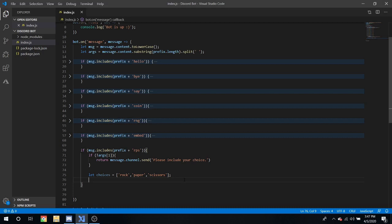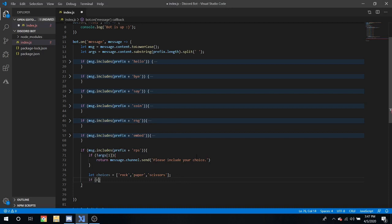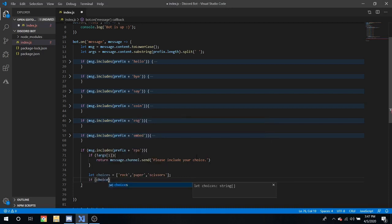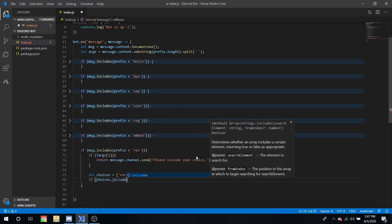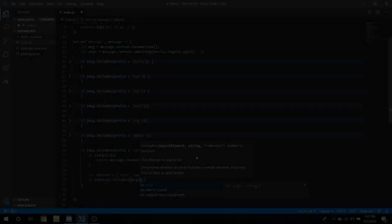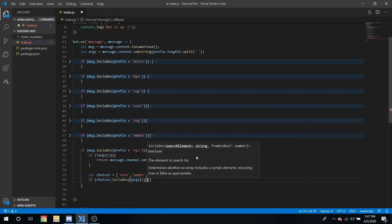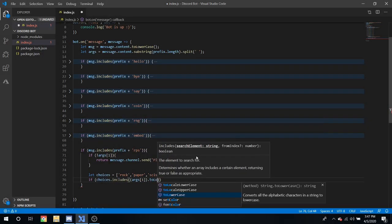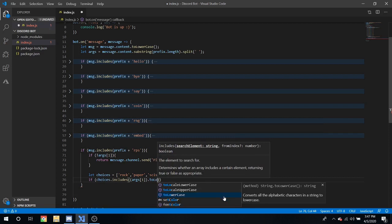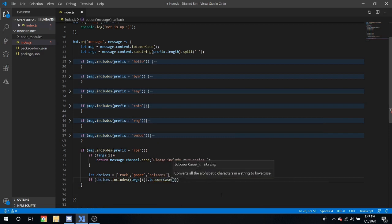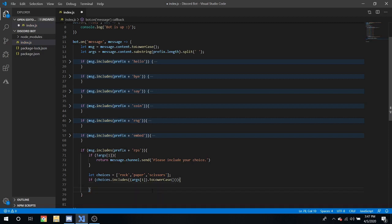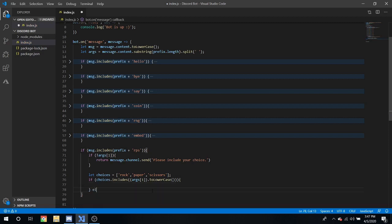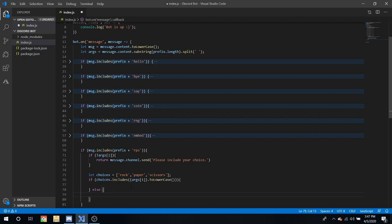Next, we're going to be seeing if the argument includes the choices. So, if choices.includes args1.to lowercase. The reason we're doing it to lowercase is to make sure that any case will go through. So, we can leave that there for now, and then put something called an else statement that's seeing if this is not true.